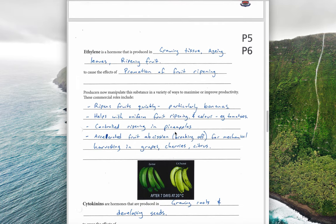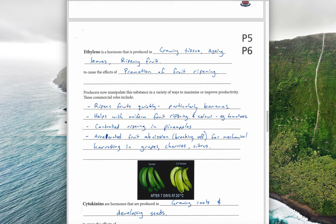Ethylene is a hormone commonly used in commercial fruit production. It's produced in growing tissue, aging leaves, and ripening fruit, and its main function is to promote fruit ripening. For example, bananas can be transported green on trucks when they're harder and less likely to bruise, then treated with ethylene in a gas chamber when ripening is needed, taking a couple of days to ripen. Ethylene also makes ripening uniform in colour — for example in tomatoes and pineapples — and accelerates fruit detachment from plants such as grapes, cherries, and citrus for automated harvesting.